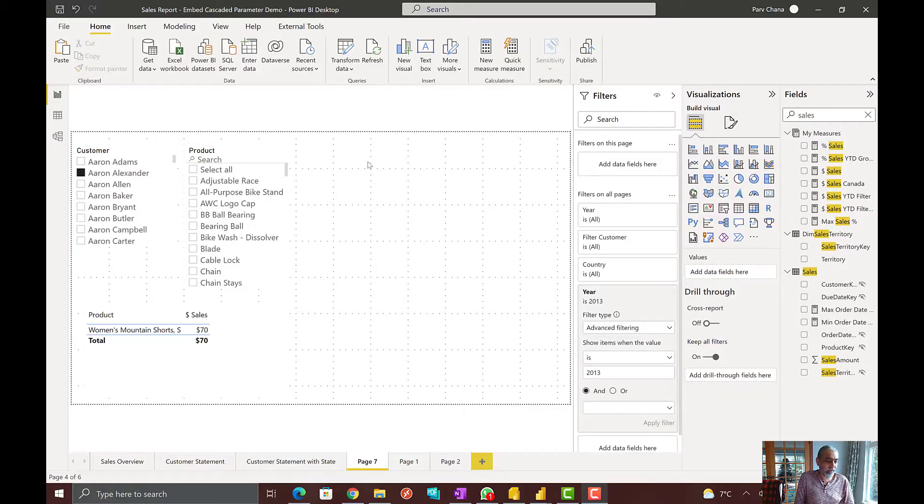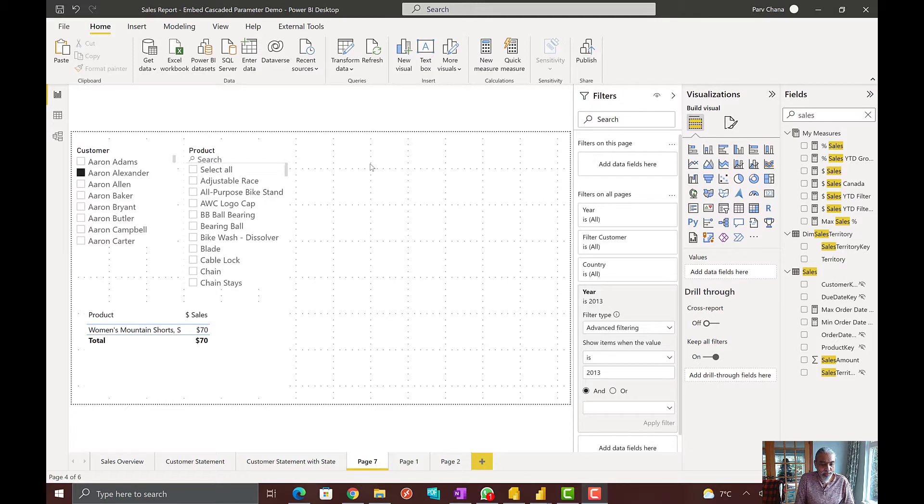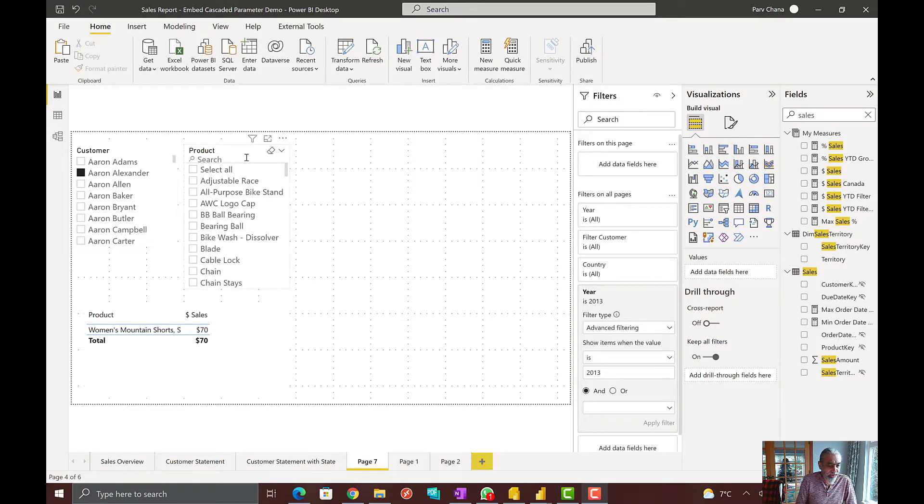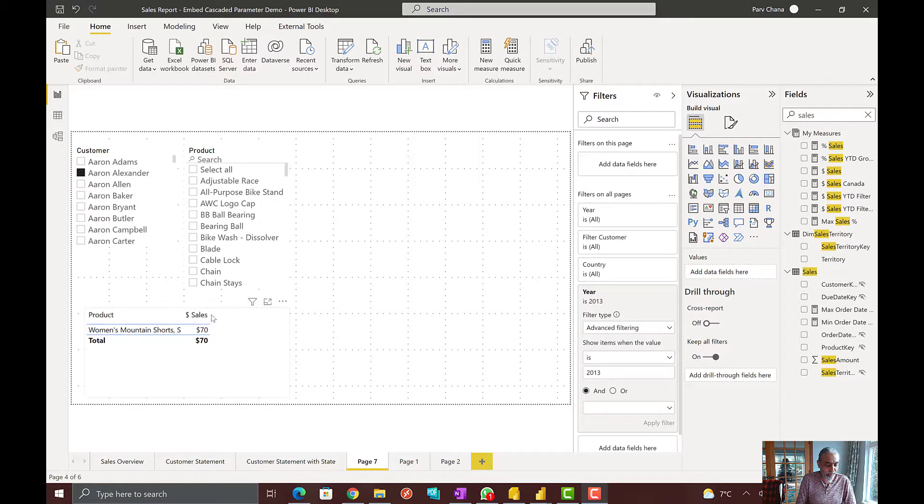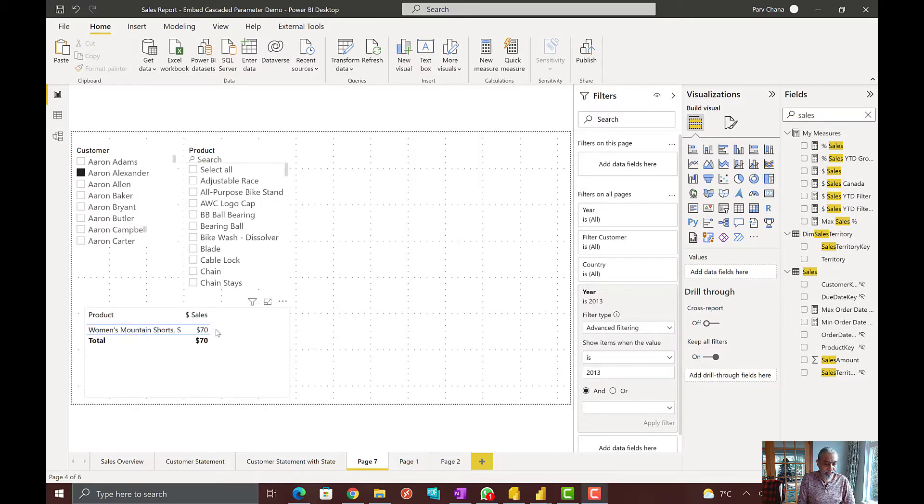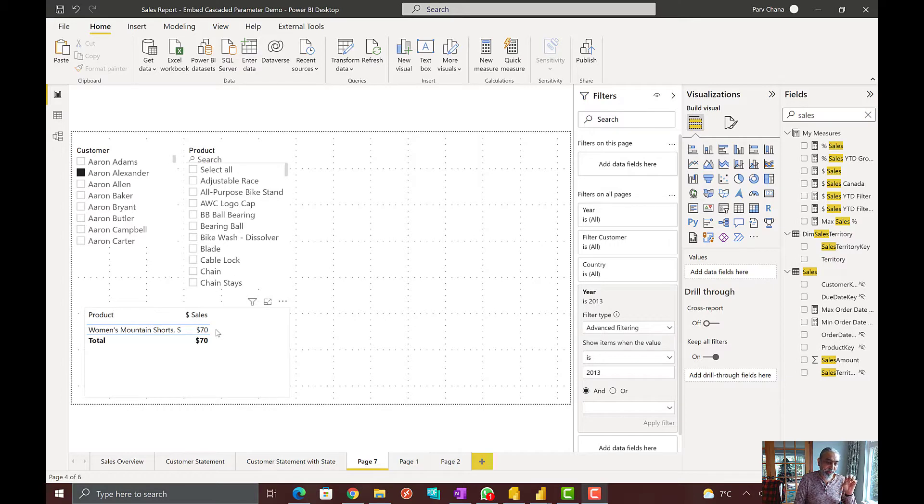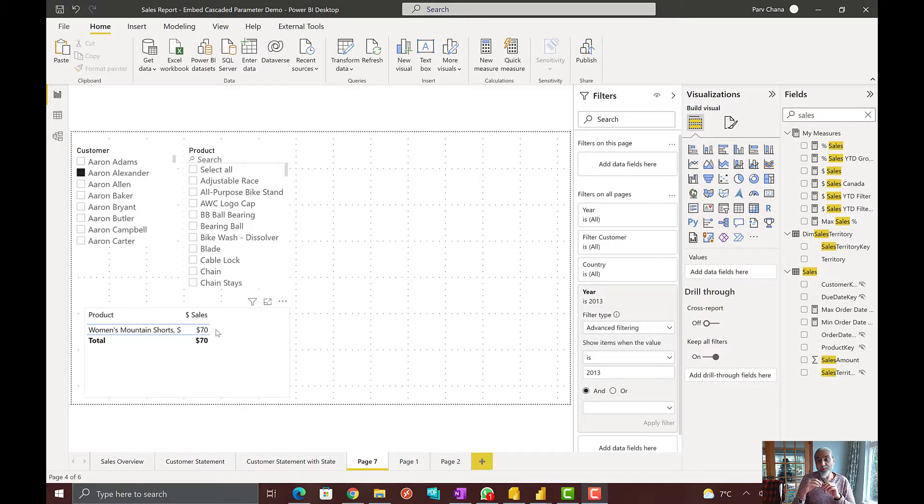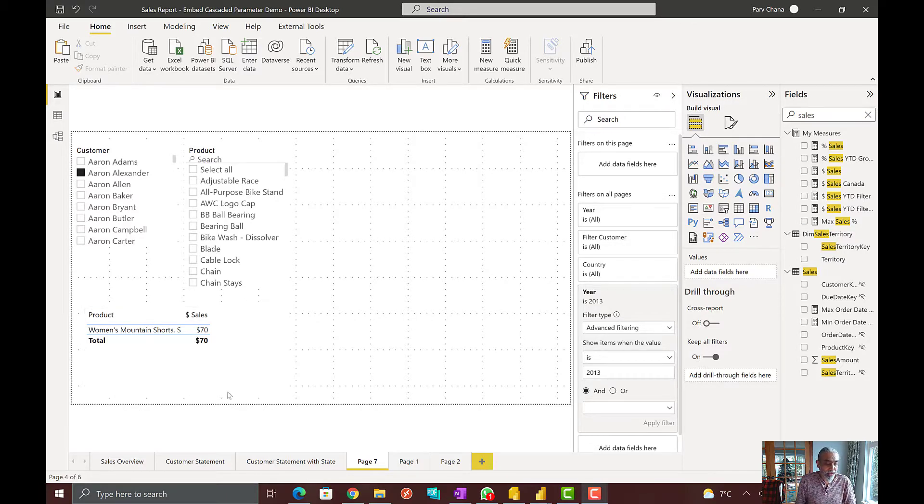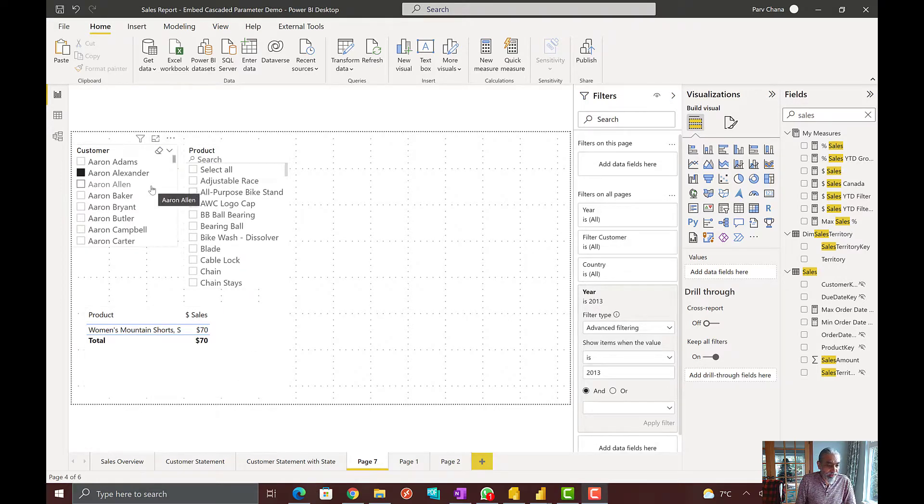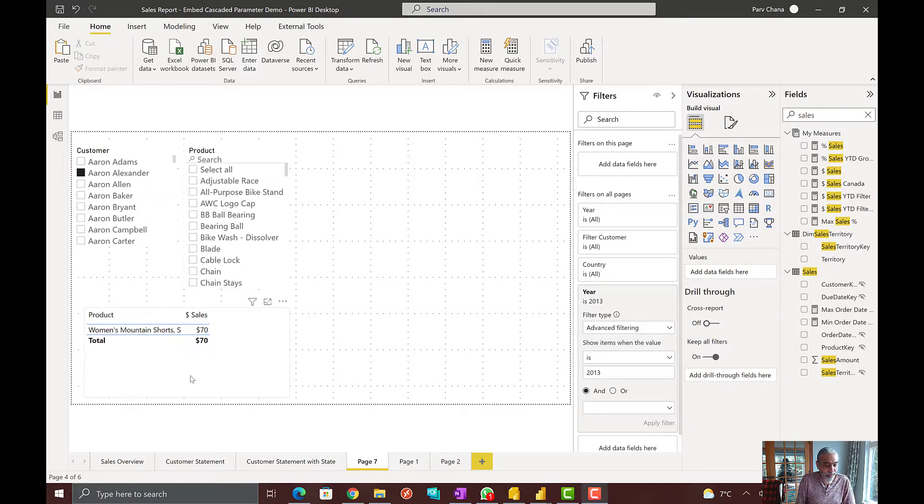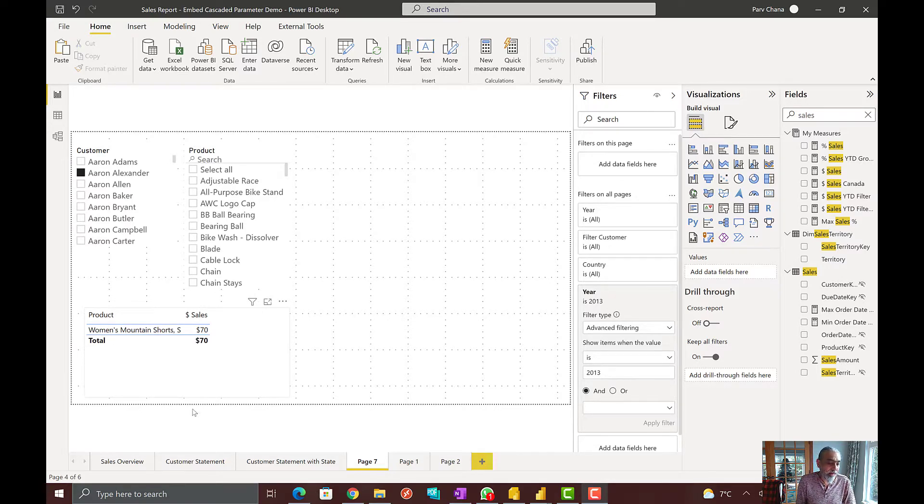Here I have this report where I have a customer as a slicer and then product as a slicer and at the bottom I'm just showing a sales by product. In my yesterday's video, I have a cascaded parameter where I select a customer and then it gives me the list of the products which we sold to that customer. So, only the list of product that has been sold to the customer in paginated report. And I published a report to Power BI service. We're going to embed that and try to reproduce the error and then the solution for it.